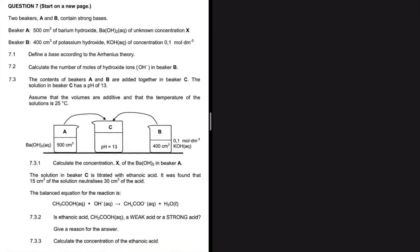We have two beakers A and B containing strong bases. Beaker A has 500 cm³ of Ba(OH)₂ of unknown concentration. Beaker B has 400 cm³ of potassium hydroxide, KOH, of concentration 0.1 mol per dm³.